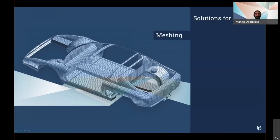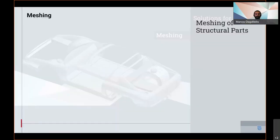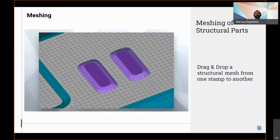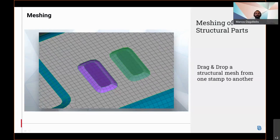Regarding meshing in the field of structural parts meshing, the drag and drop of a structured mesh at the first step is enabled, allowing quick and easy mapping of the mesh.